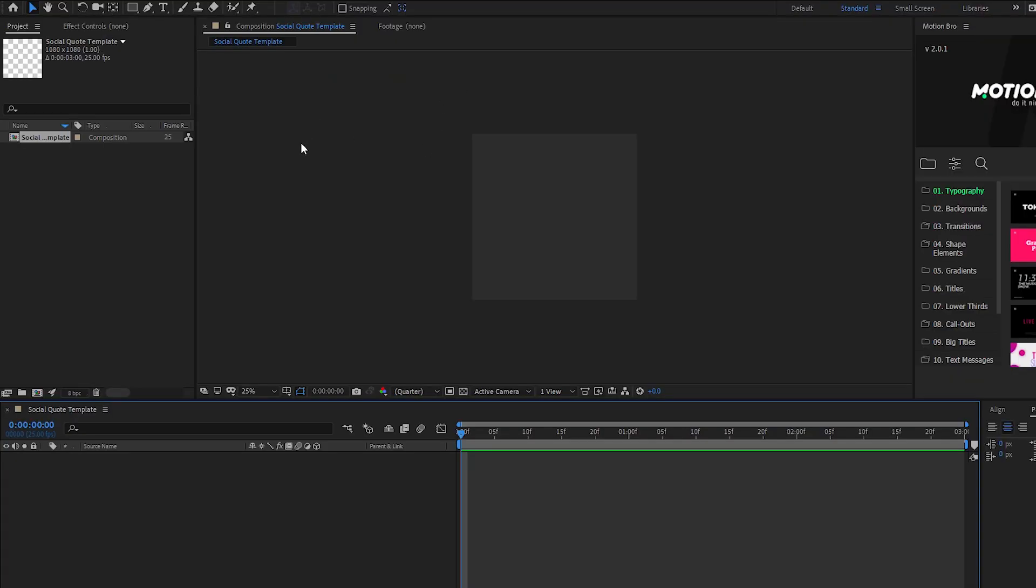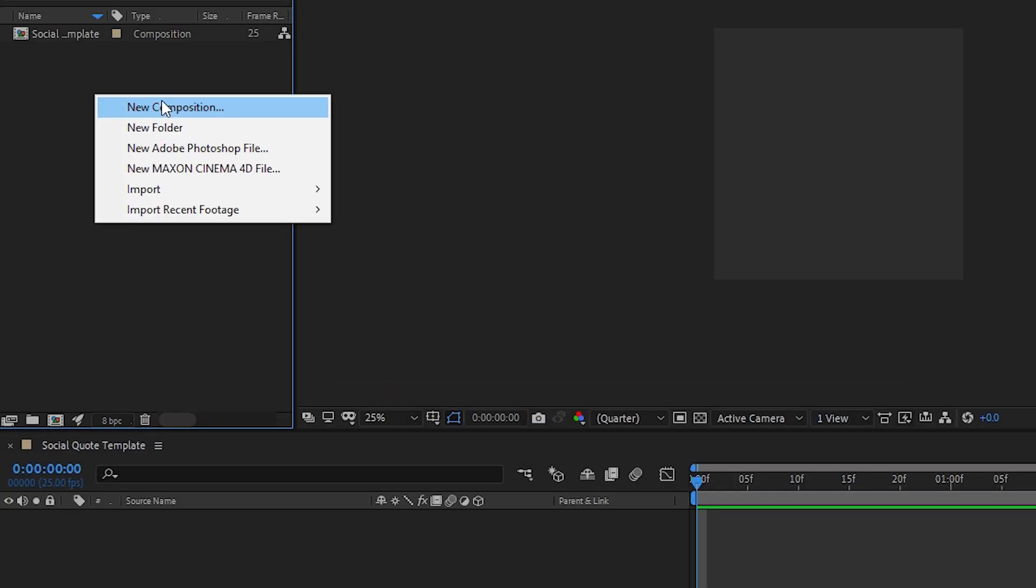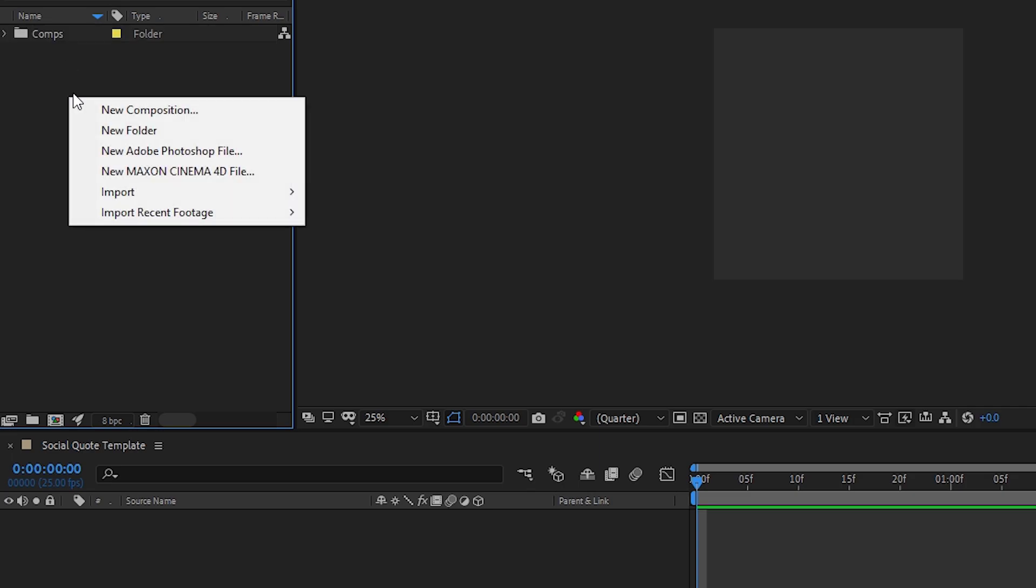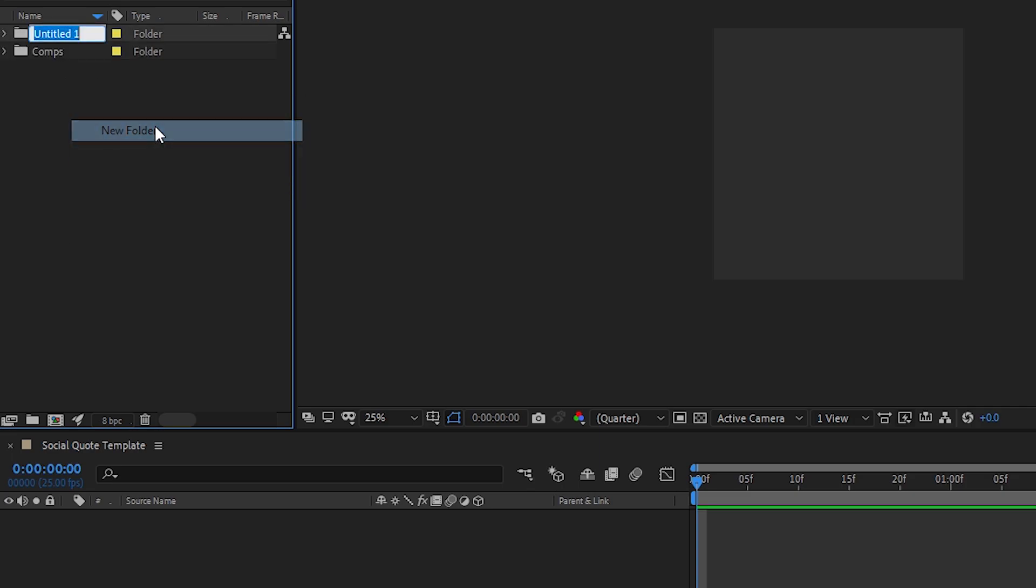Now my editing lecturer back in university loved bins so much that we had at least four lessons on file structure. As annoying as they were he's kind of right. You'll run into less problems on bigger projects if you keep a tidy workspace.